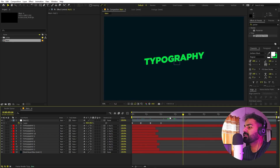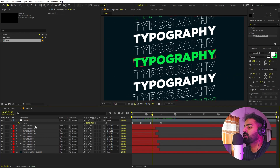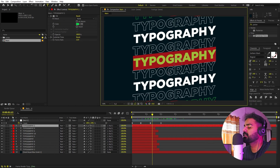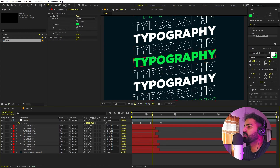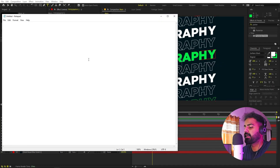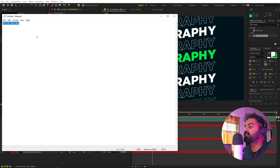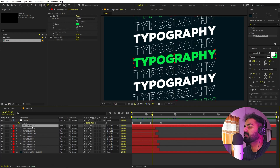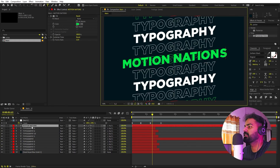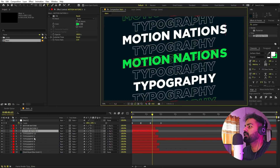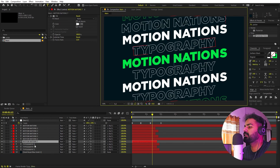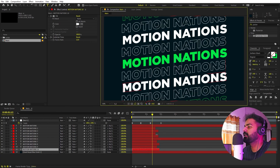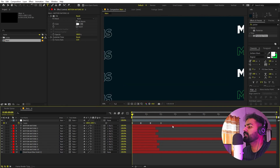Since we're using the text animator properties, changing the text is very easy. Don't change text on one layer and copy-paste it onto others, as you'll copy the formatting too and mess up the other layers. Instead, open Notepad, type your new text — for example 'motion' and 'nations' — copy it, then go into After Effects and paste it onto each layer one by one using Ctrl+V. This way only the text changes, not the formatting.